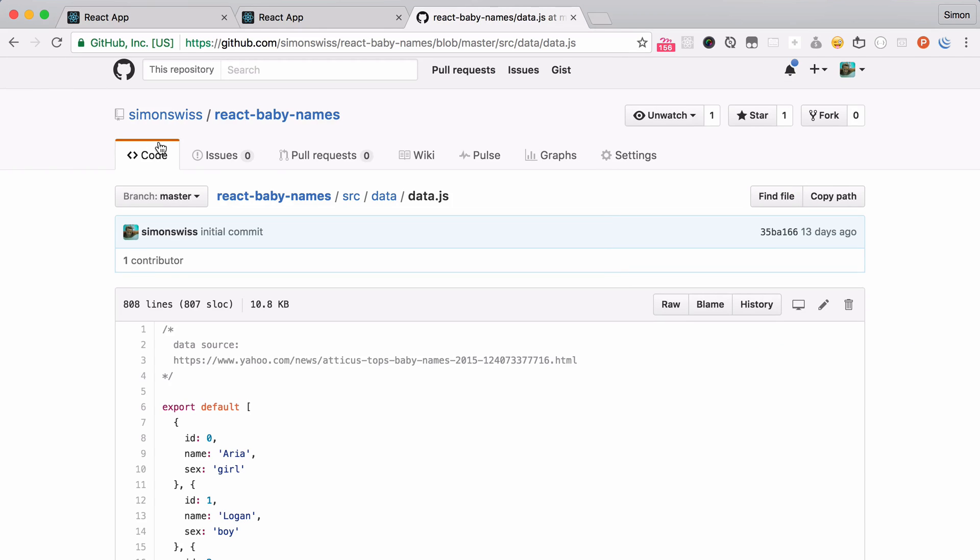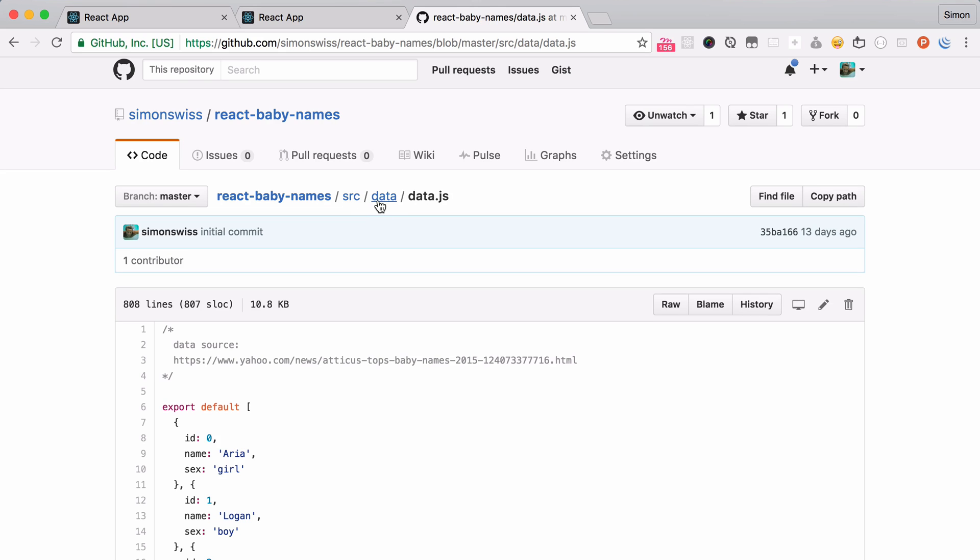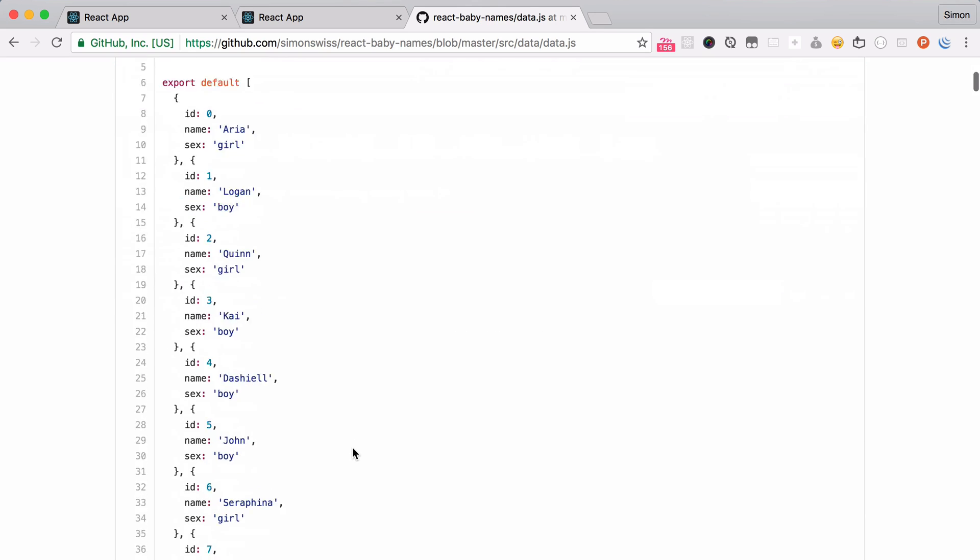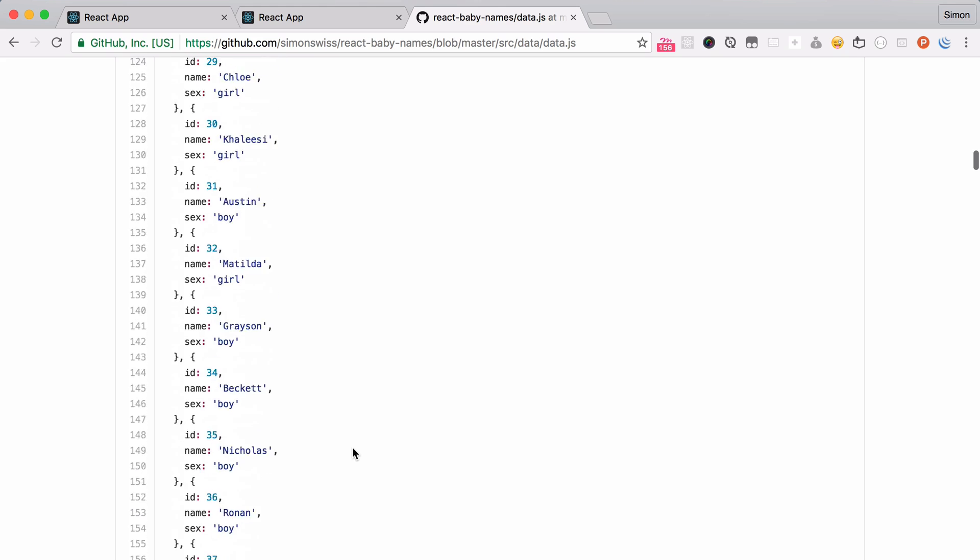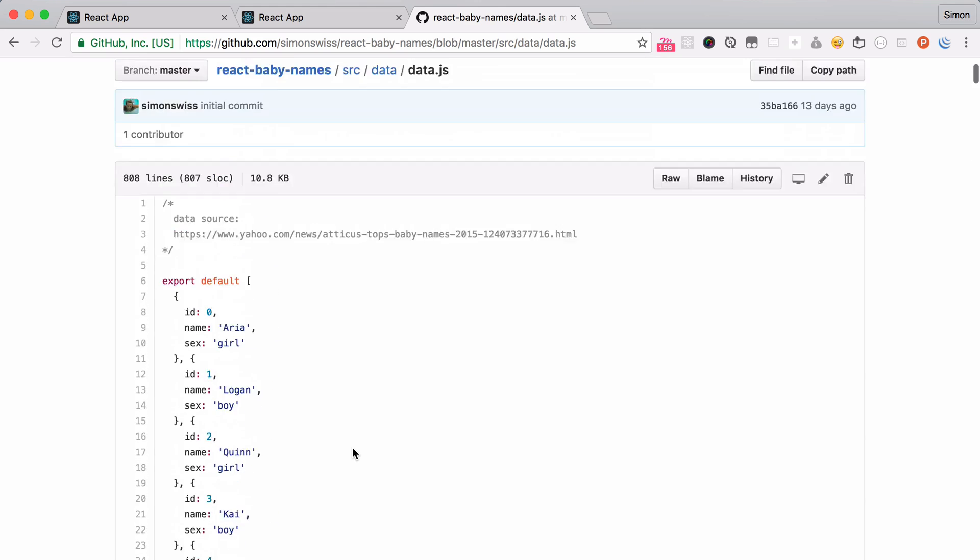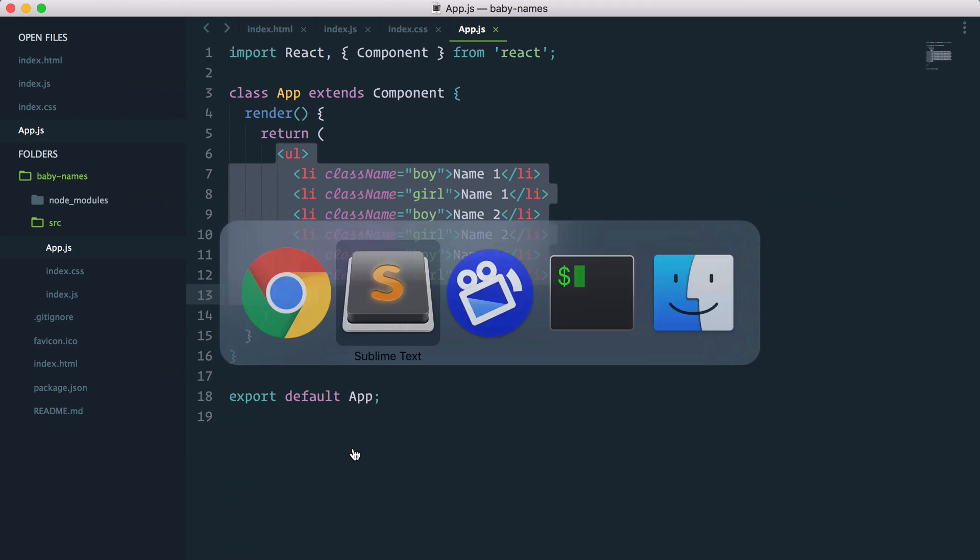Another file that I want to quickly copy over from my GitHub repo is that list of baby names data from the Yahoo website. So if you go in the GitHub repo, there's a data folder in data.js. You can copy that big list of names that I've done already.